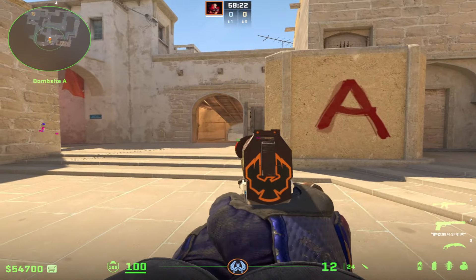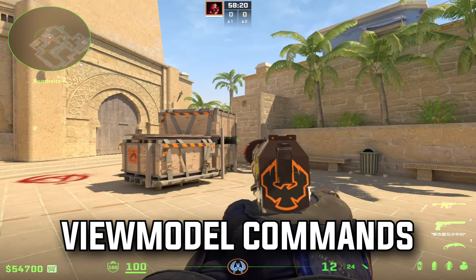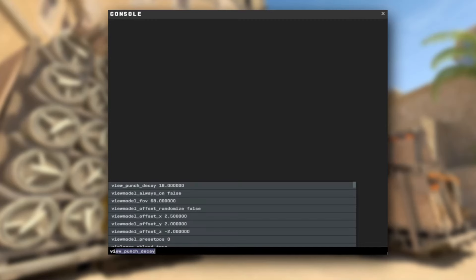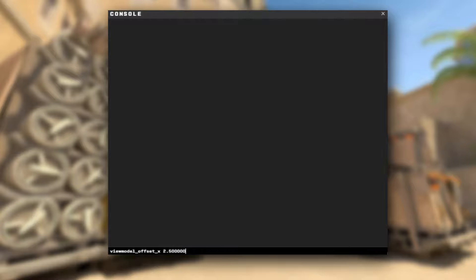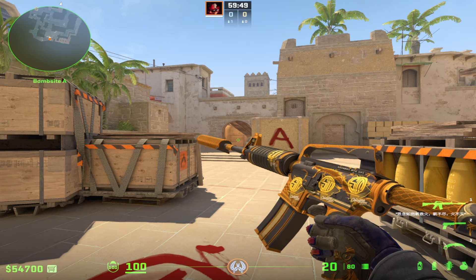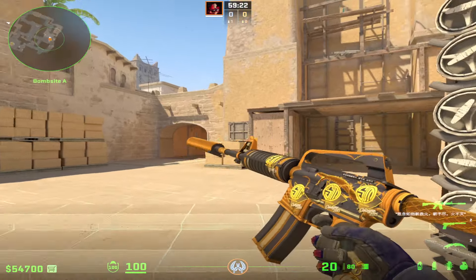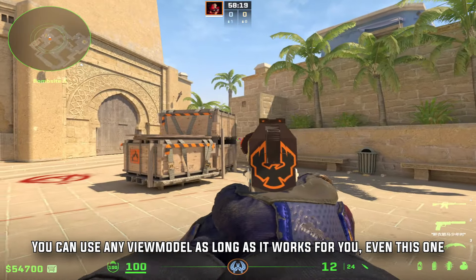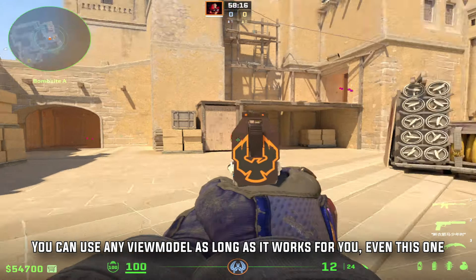The first setting I want you to learn about is viewmodel commands. These viewmodel settings are going to allow you to change the positioning of your guns on the screen. My personal favorite viewmodel settings are: viewmodel_offset_x 2.5, viewmodel_offset_y 2.0, viewmodel_offset_z -2, and viewmodel_fov 68. This allows me to have such a clean looking game and I personally love the way the guns look. This is going to be totally preference but it's nice to find what works best for you.